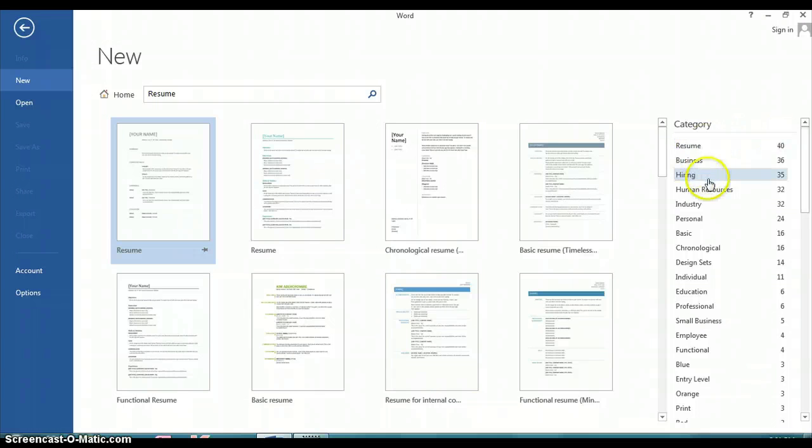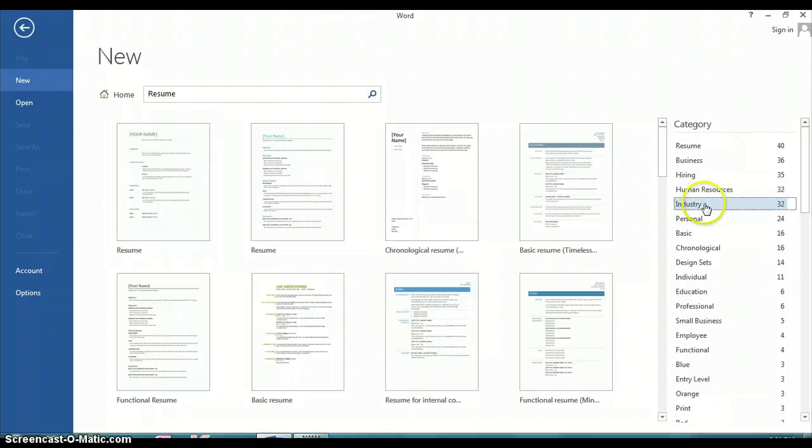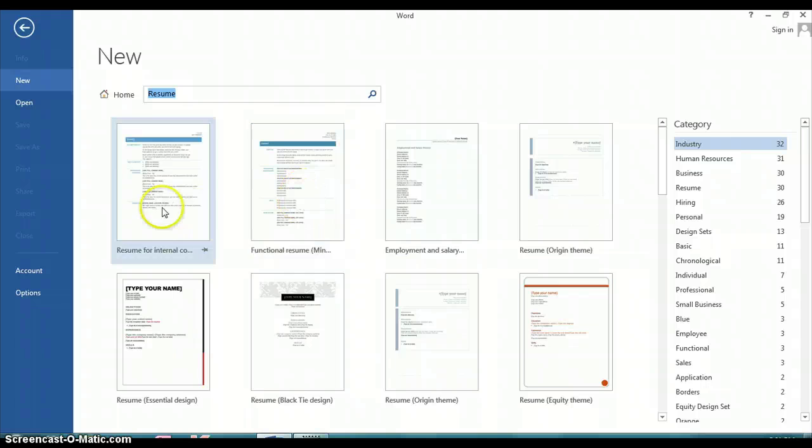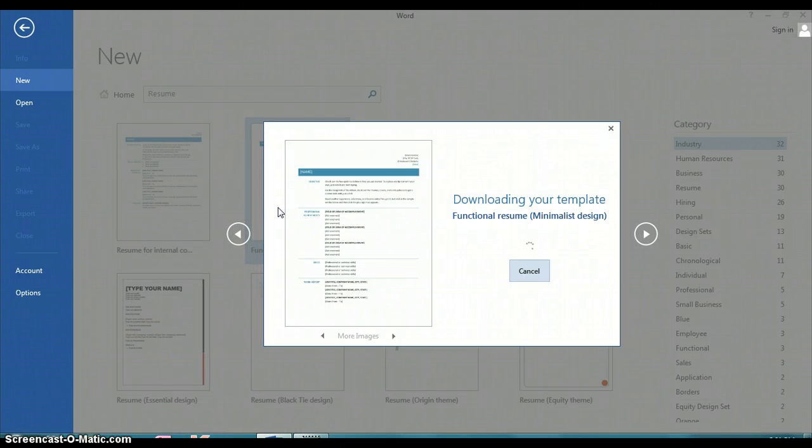You find one that works for you, and here we'll look at this tab. It's set up by industry, and you click on one that you think is appropriate for you.